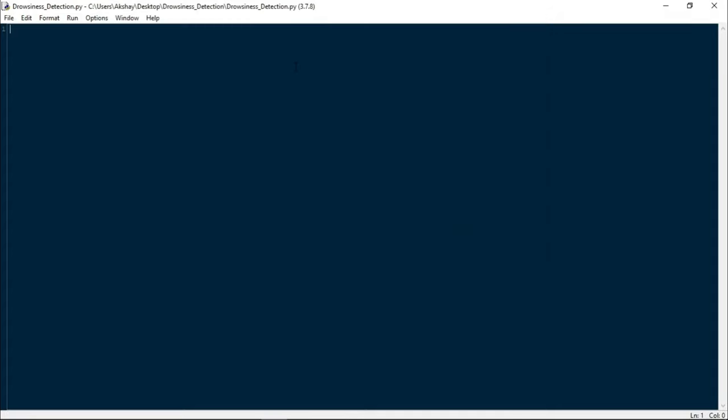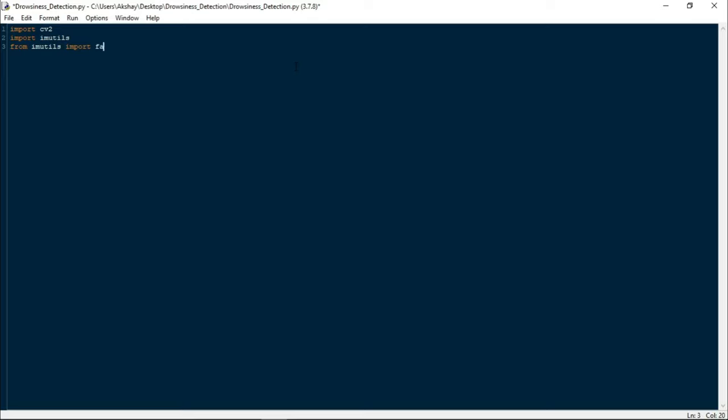Now all modules are installed, so let us simply import them. First I am importing cv2, then I am importing imutils, and from imutils I am importing face_utils. We will use this to get landmarks of left and right eye. Now I will import dlib, and from scipy.spatial I will import distance.